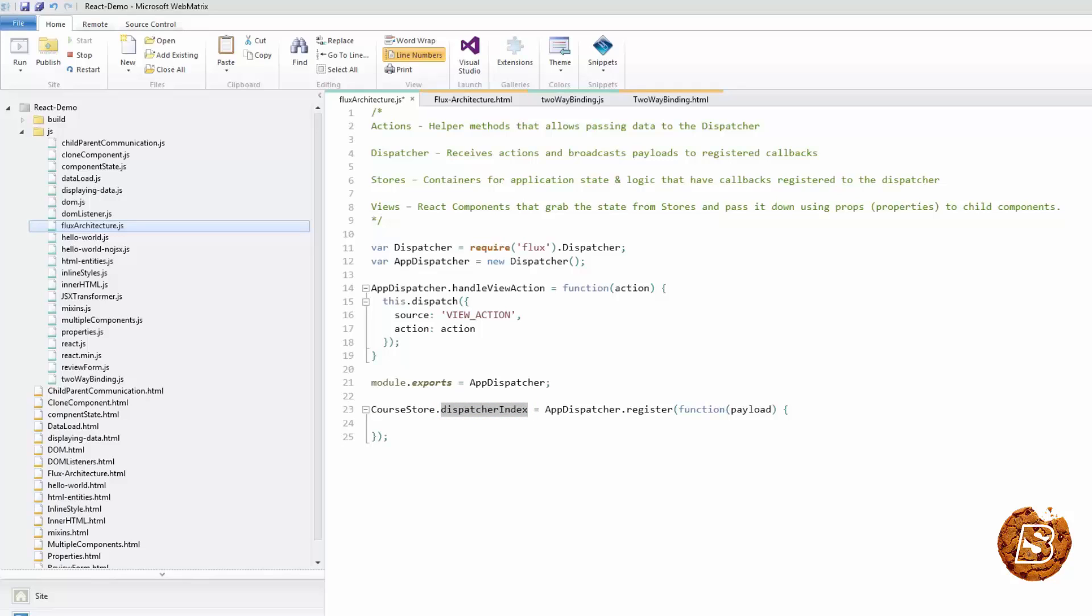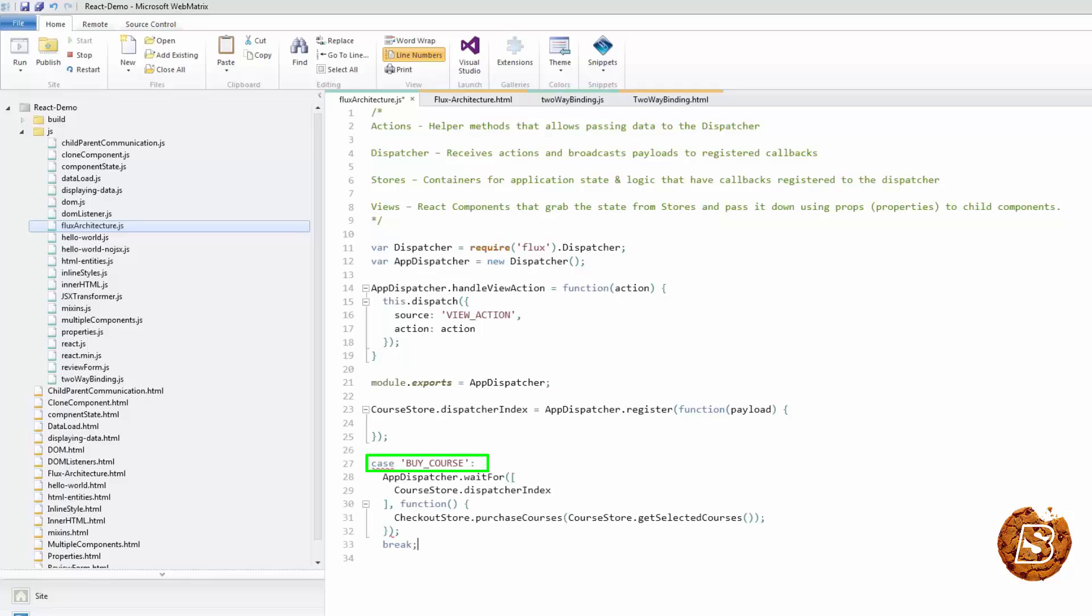In our store, when handling a dispatched action, we can use the dispatcher's wait for method to ensure our store has been updated. We'll make use of the app dispatcher's wait for feature to ensure our store has been updated.